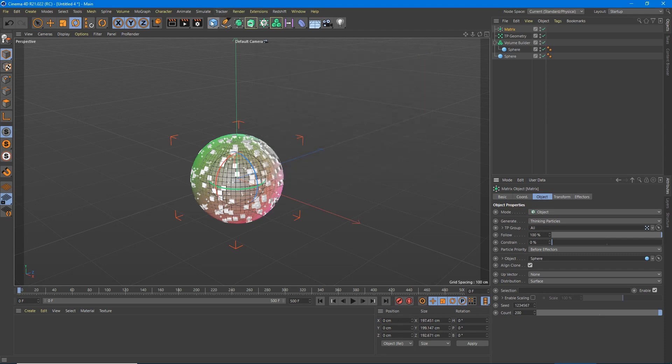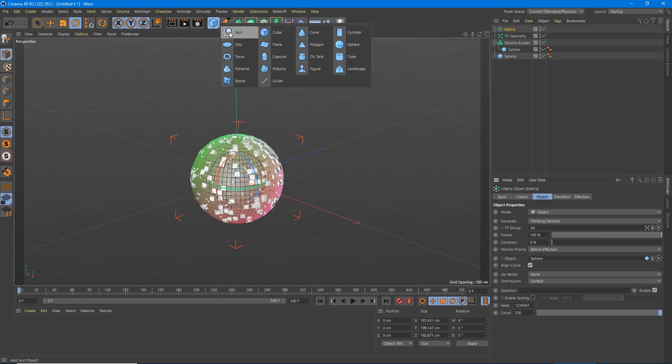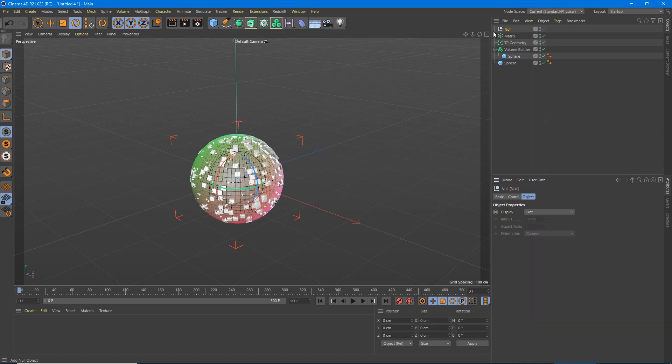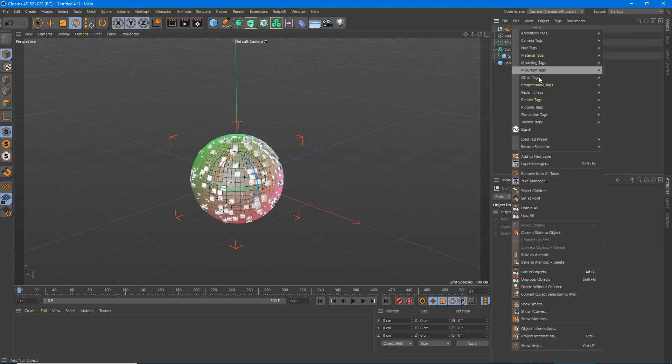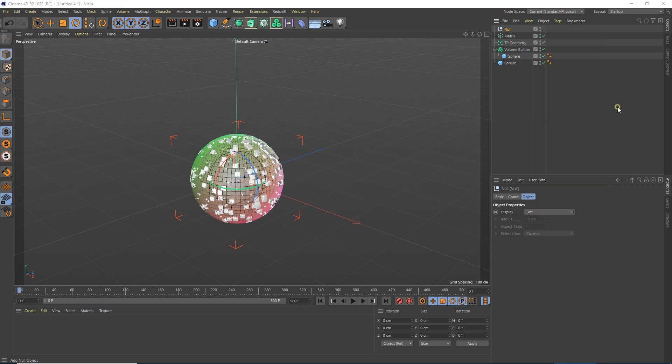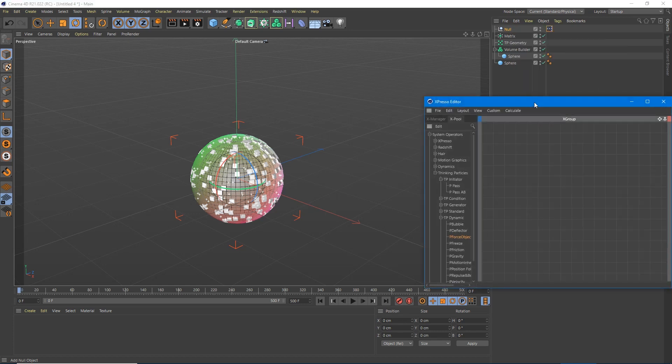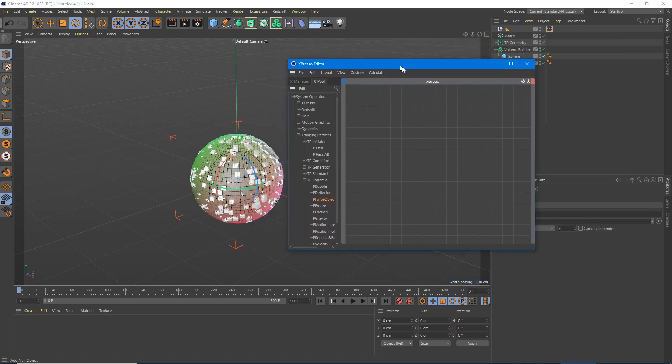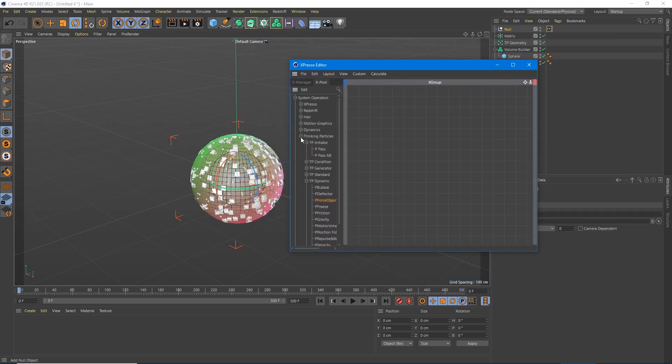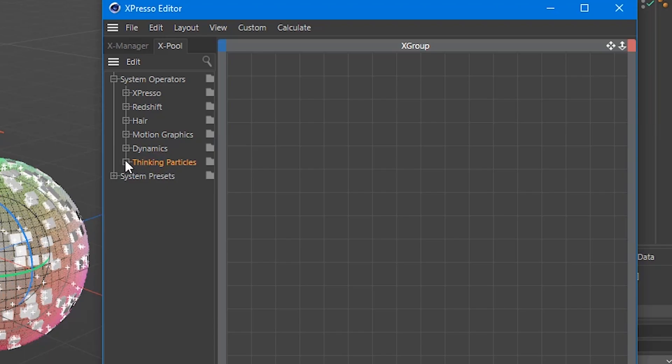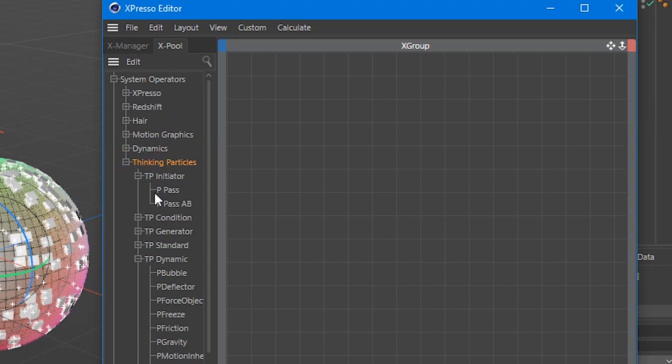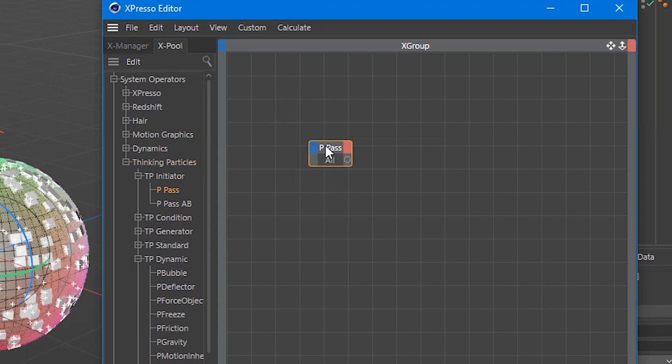So we're going to hold this down and create a null. And now we're going to get weird. We're going to right click this, go to programming tags and go to Espresso. Now underneath Espresso, you're like, I don't ever use Espresso. I don't want to do scripts or codes. Me either. But this is cool under thinking particles and very stupid easy. There's a P pass, which I guess means particle pass, but you're going to grab that under the TP initiator.